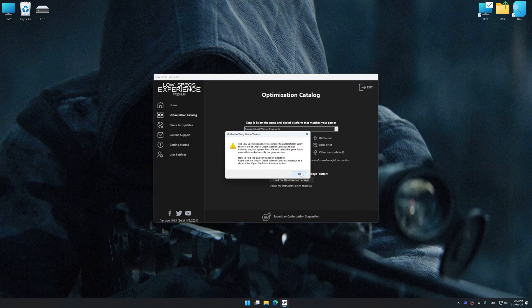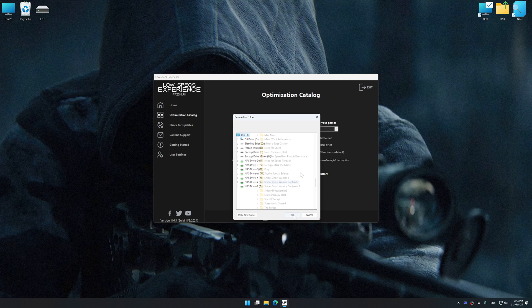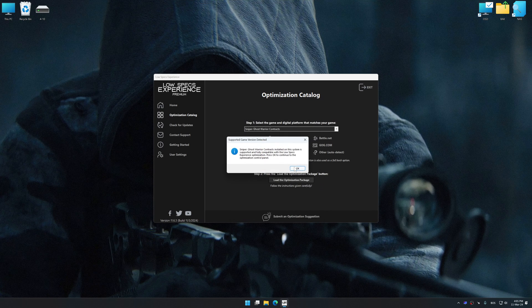If the Low Specs Experience does not automatically detect a supported game version on your system, manually select the game installation directory, press OK and the optimization control panel will load.